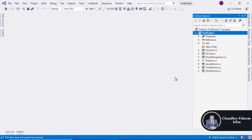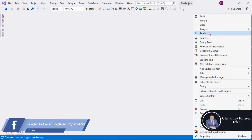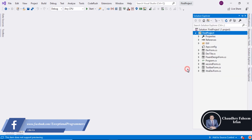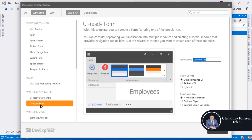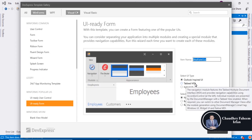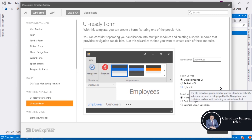Welcome to this lecture. In this lecture we are going to explore a new form which is very amazing and I hope you like this form. Right-click here, add DevExpress, select GUI Ready Form, and simply add it. We can assign a name like new extra form.